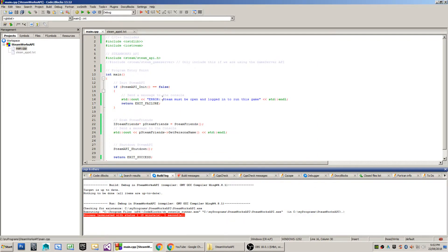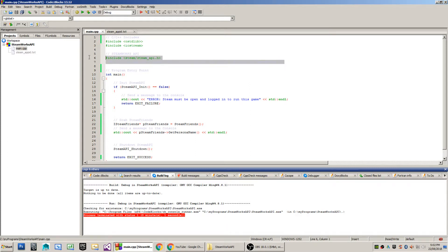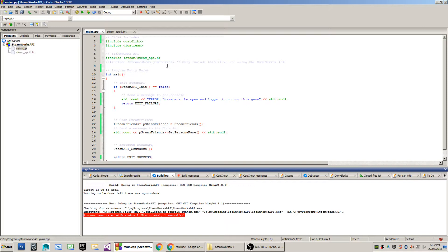In order to use the Steamworks API, you include the Steam underscore API header. There's another variant of the header, which is Steam underscore game server, which I believe that is supposed to be .h, correct me if I'm wrong.